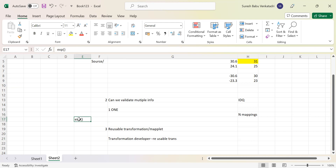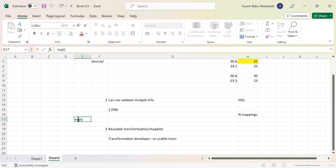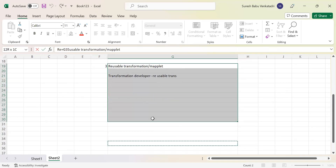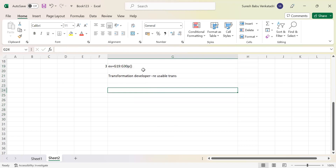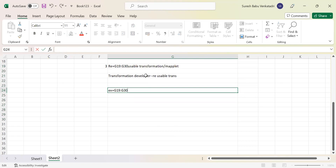It will save time. The important thing to remember is: whenever you make changes to a reusable transformation, it will reflect in all the mappings that use it. So you should be more careful about that. That is the reusable transformation.